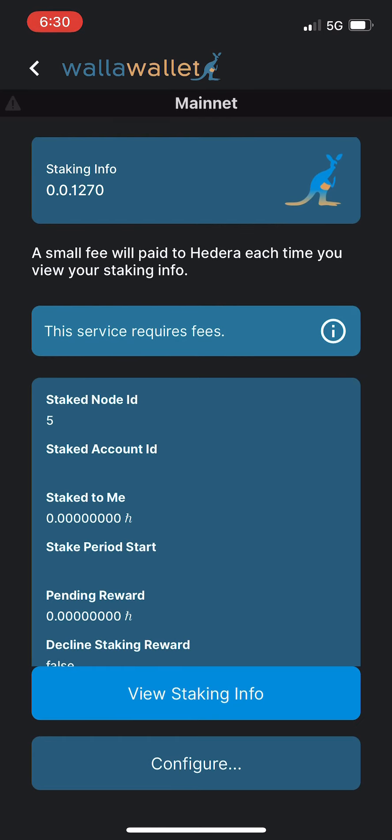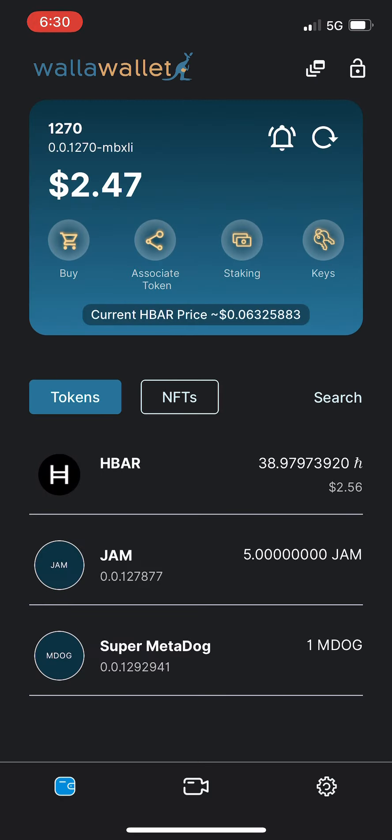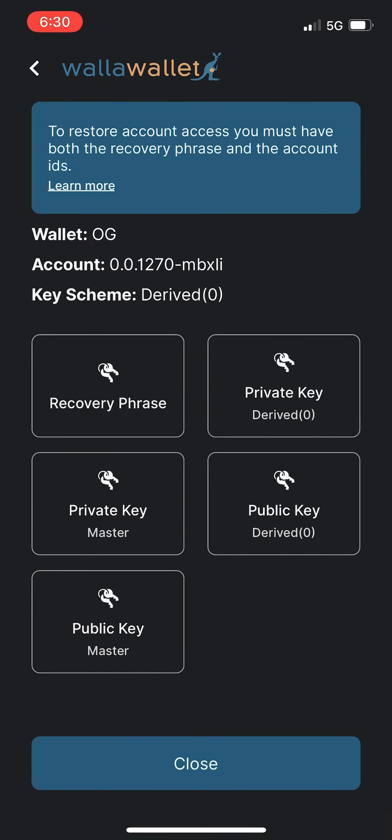And then last but not least here, at the top of the screen we've got the keys button. We can tap the keys to see recovery phrase, private keys, public keys. And because I have the advanced features enabled, we can see the master and derived keys within Walla Wallet. The private keys are stored within your secure enclave, or if it's an Android, I believe the Titan M chip is the dedicated hardware. So on both Android and iOS devices, your private keys are safely tucked away in a dedicated hardware chip called the secure enclave or the Titan M depending on what kind of hardware you're using.